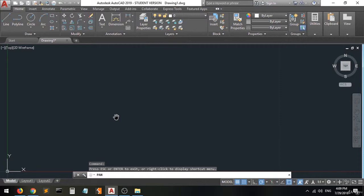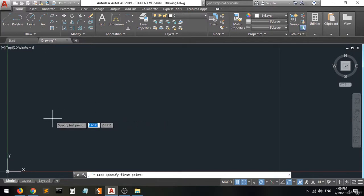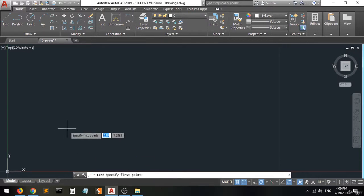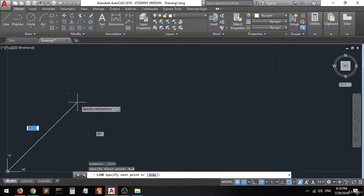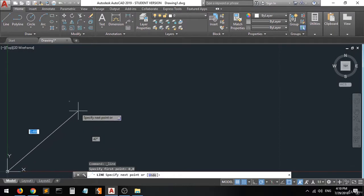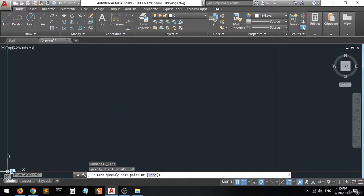Now I'm going to explain how to enter values and coordinates when drawing using the line command. First of all, when you select the line command, you can see that it tells you to specify a first point. To use coordinate entry you have to enter two values: one for x and one for y. When you type 0,0 and press Enter, the line starts from the origin point, which has the coordinates 0,0 — meaning 0 on x and 0 on y.